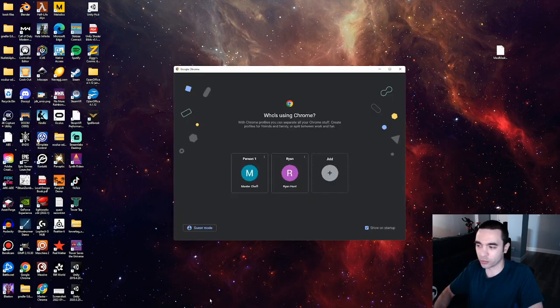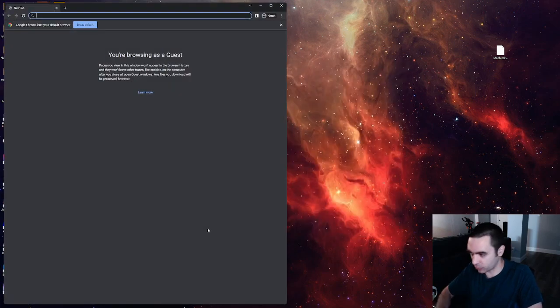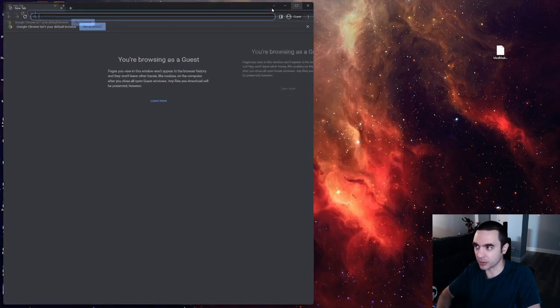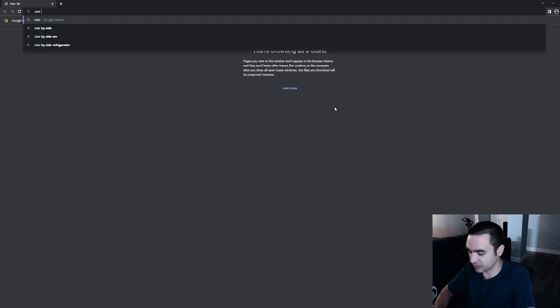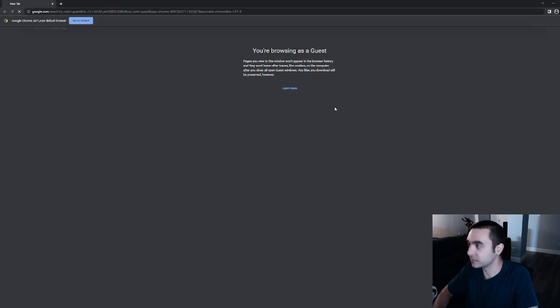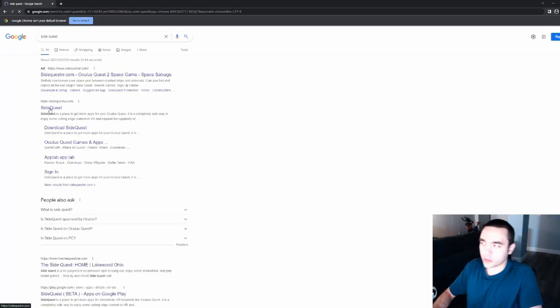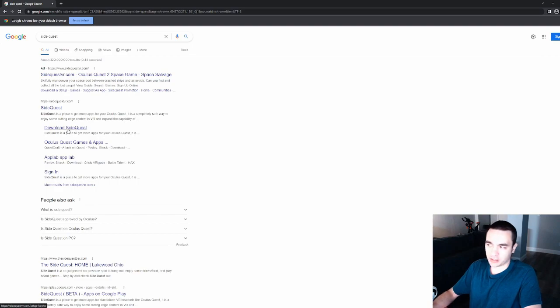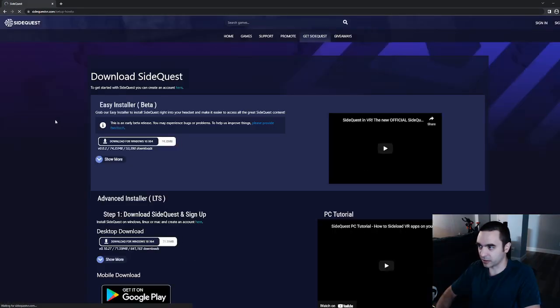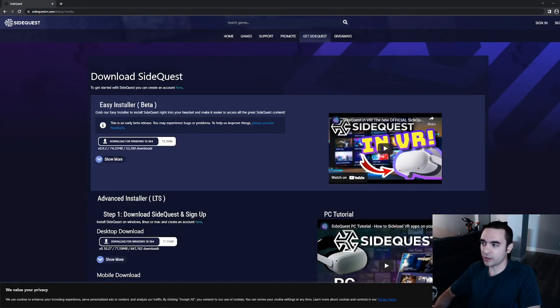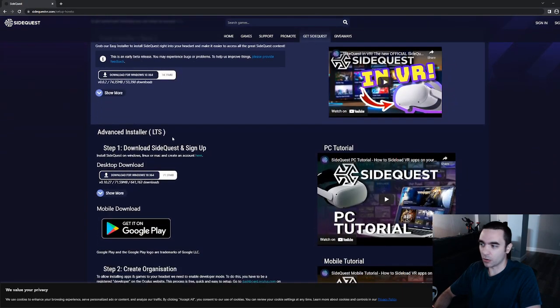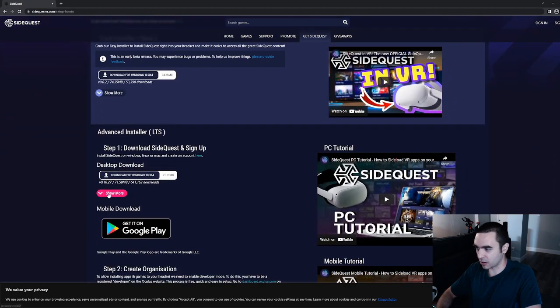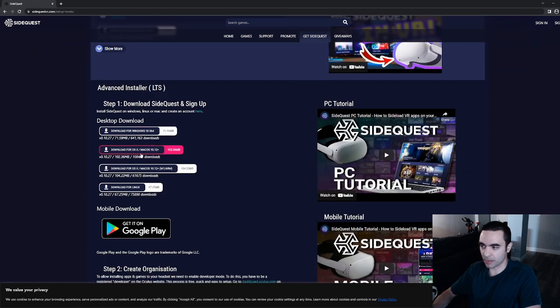First, we'll start by opening up Google Chrome or whichever browser you want. I'm going to guest mode, and I'm just going to type in SideQuest. So we'll bring you to SideQuestVR.com. I'm going to click on Download SideQuest. Here we have the Download SideQuest page. You have the Easy Installer or the Advanced Installer where you can use Windows, Mac, or Linux.